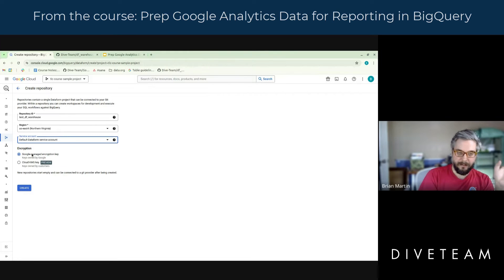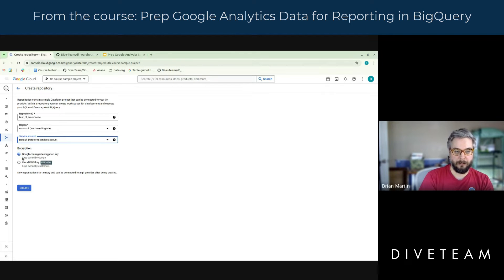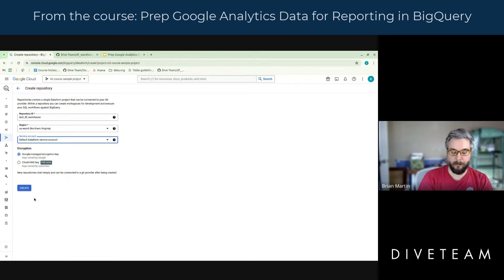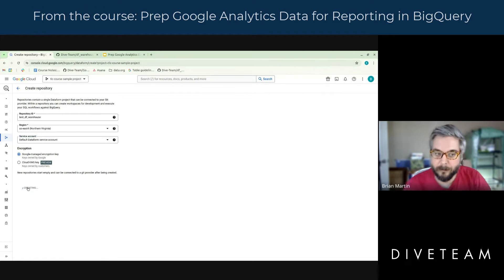Then we have the standard question whenever you do anything in BigQuery: how do you want to handle the encryption? We're going to go with the Google Managed Encryption Key. Other than federal government clients, I don't think I've ever touched anything outside that. Let's go ahead and create it.